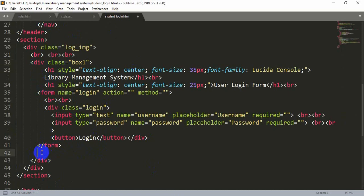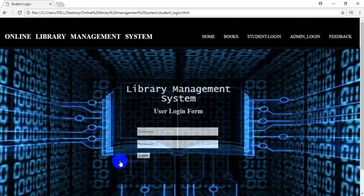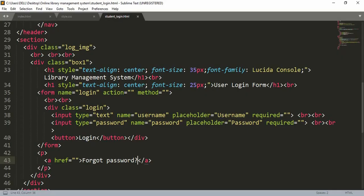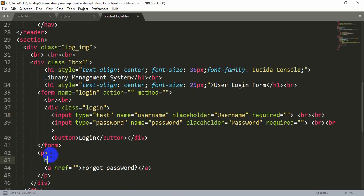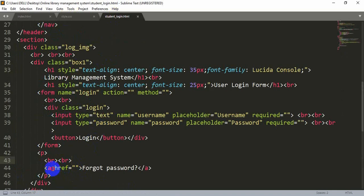After the form tag, inside the div class called 'box', let's add a paragraph tag. Inside that paragraph tag, add an anchor tag, and inside the href we will add the link later. Let's write 'Forgot password' — if someone forgot their password and presses this link, it will take them to a page where they can change or recover the password. We need to style the anchor tag so the text is white and visible. Inside the anchor tag add 'style' and then 'color: white'.